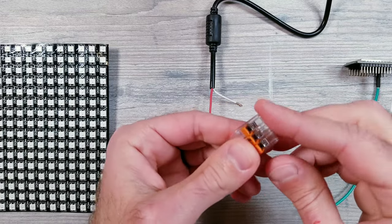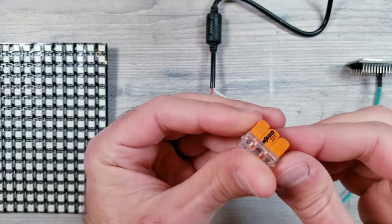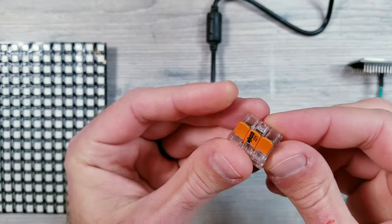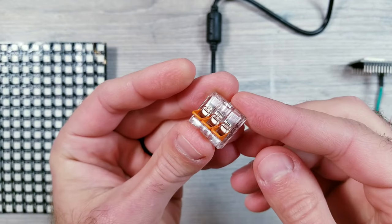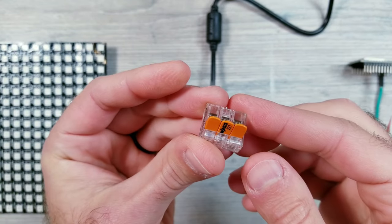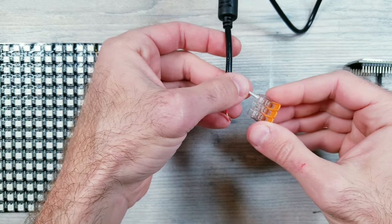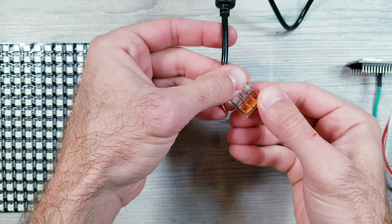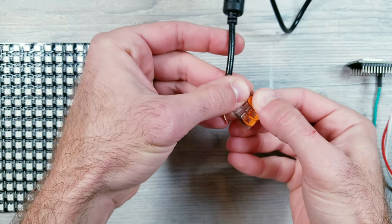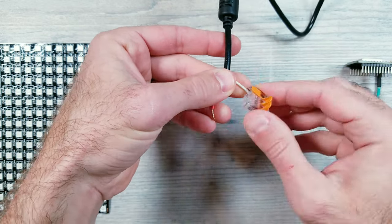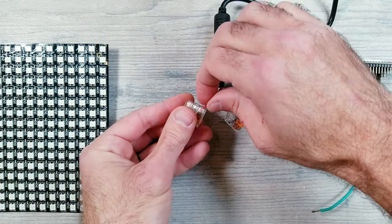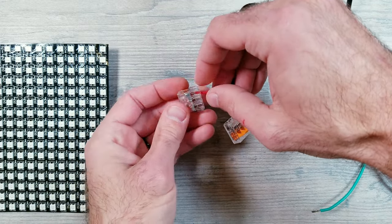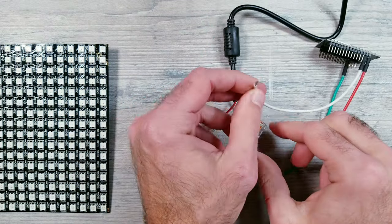So I'm finding myself using these WAGO connectors in pretty much every project now because they're so easy to use and work with. I'm going to take one that has three slots and put the white ground wire from my power supply into it. Next, I'll do the same with another WAGO connector, but this time it would be for my red wire.